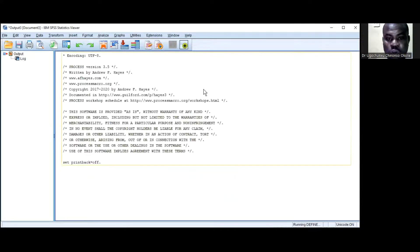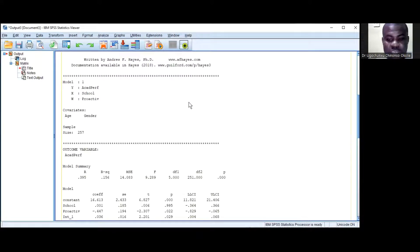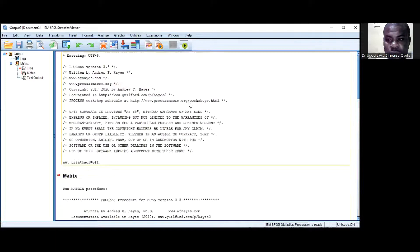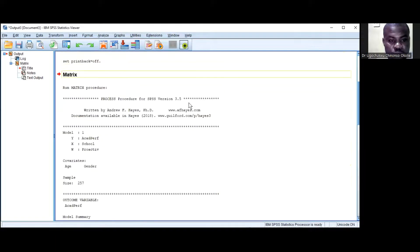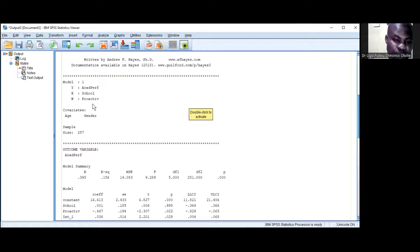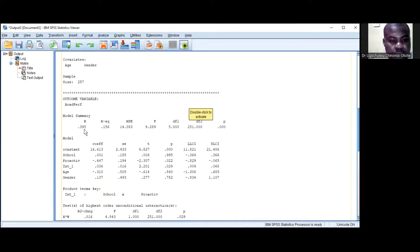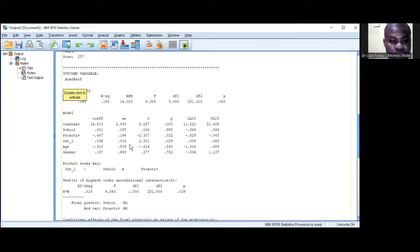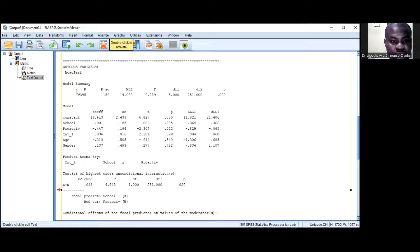The analysis will begin to run. Here you can see the output. The model is Model 1 — the dependent variable is academic performance, the independent variable is school climate, and W, the moderating variable, is proactivity. The sample size is 257, with covariates age and gender. The model summary shows a statistically significant model fit.